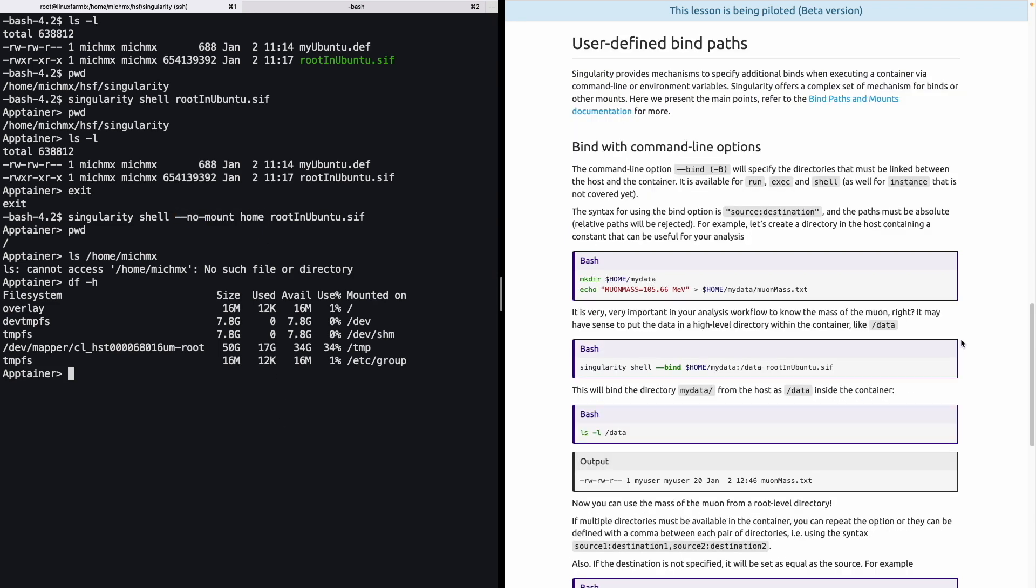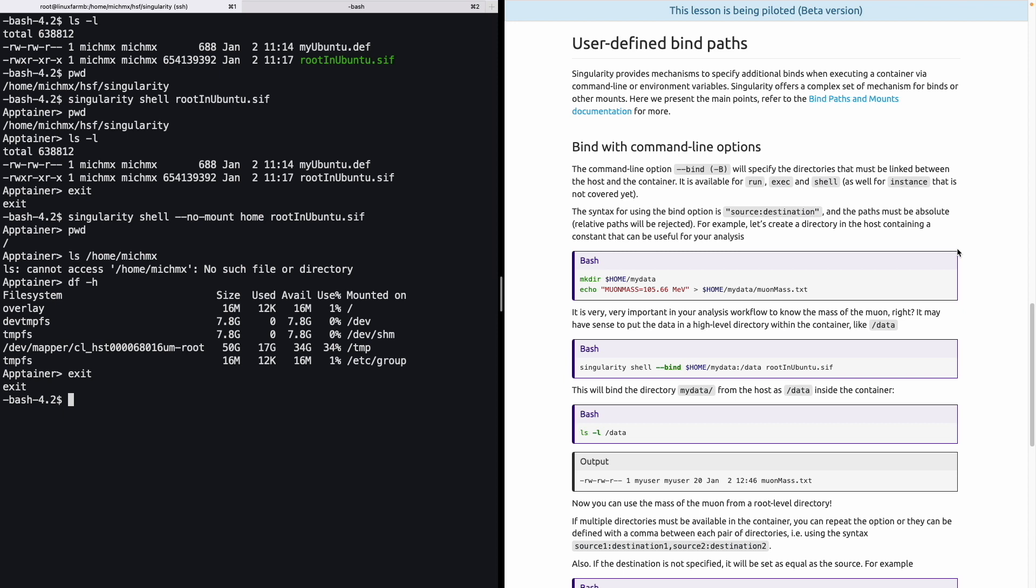Let's go out and take a look at the second possibility, that is user-defined bind paths. Singularity provides this mechanism to specify additional binds when executing a container via command line. Singularity also offers the option with environment variables, and we will take a look at both possibilities. The first option is bind with command line, using the option -bind or -b, that will specify the directories that must be linked between the host and the container. This is available for run, exec, shell, the options that we have seen before for the command line, as well as for instance, but this will be covered in the next chapter. The syntax for using this bind option is to specify the source and the destination, and the paths must be absolute. If you try to use relative paths, this will be rejected.